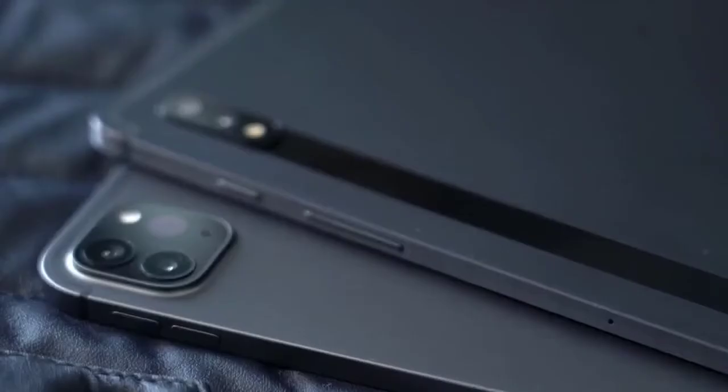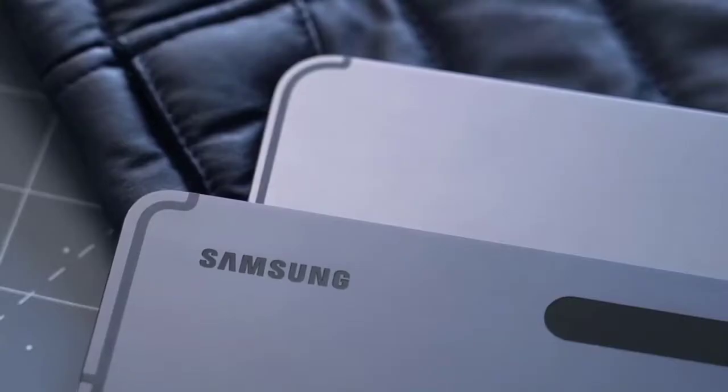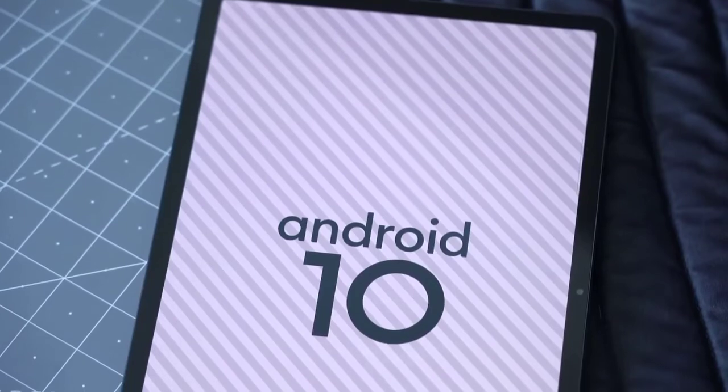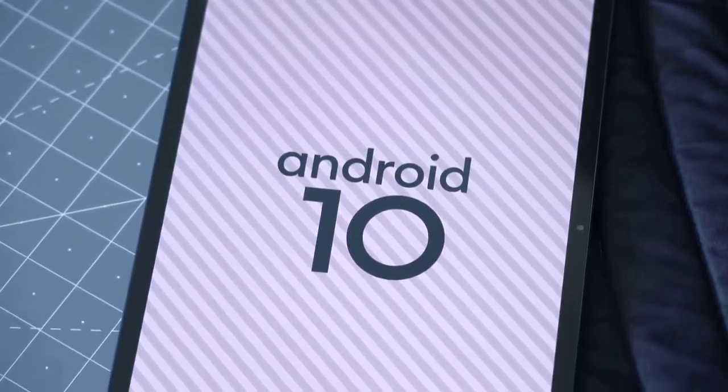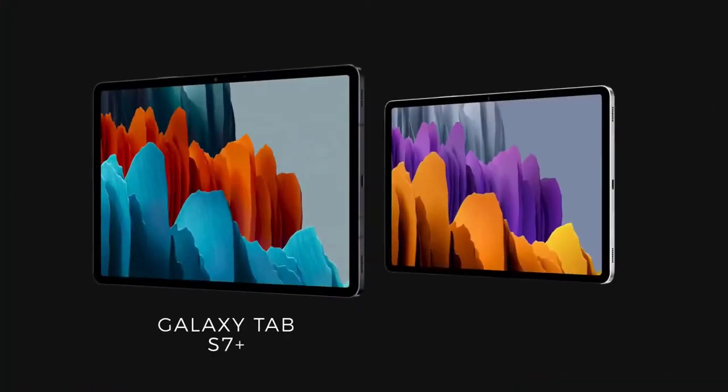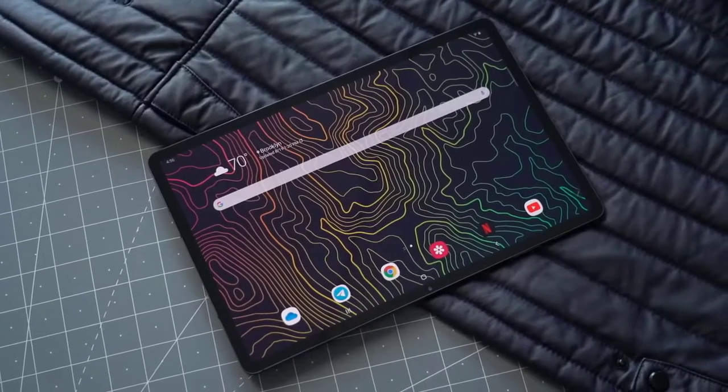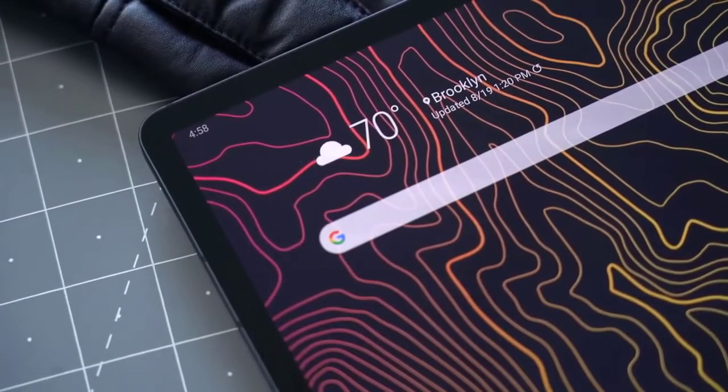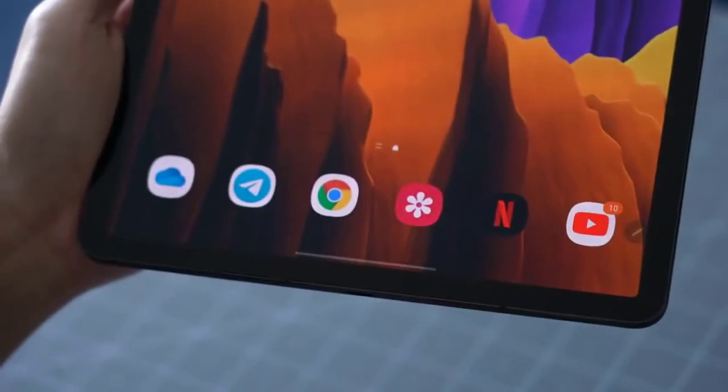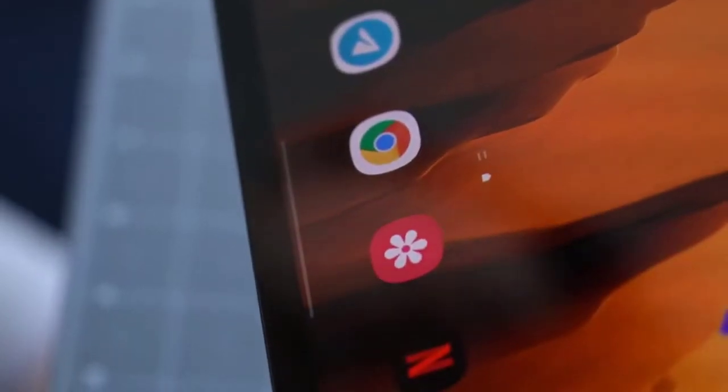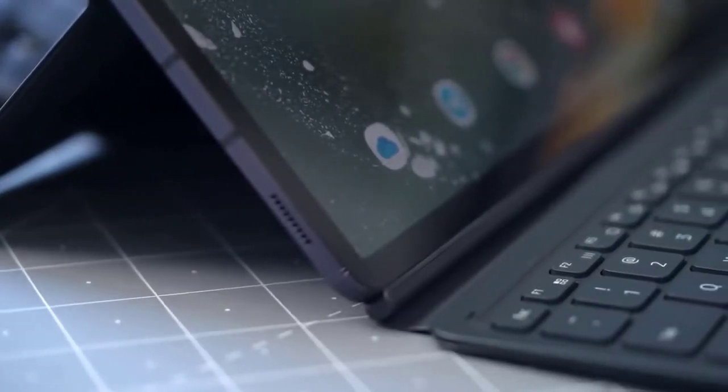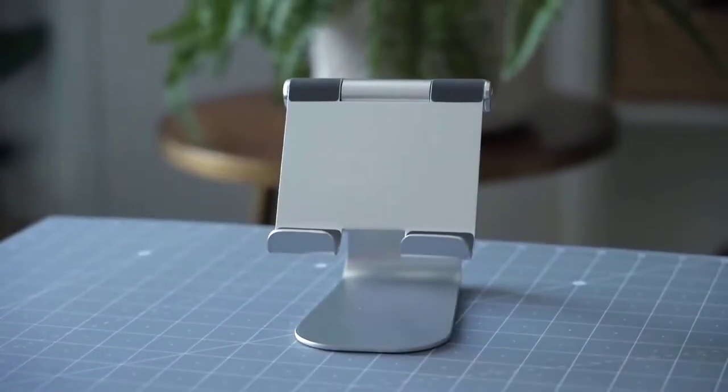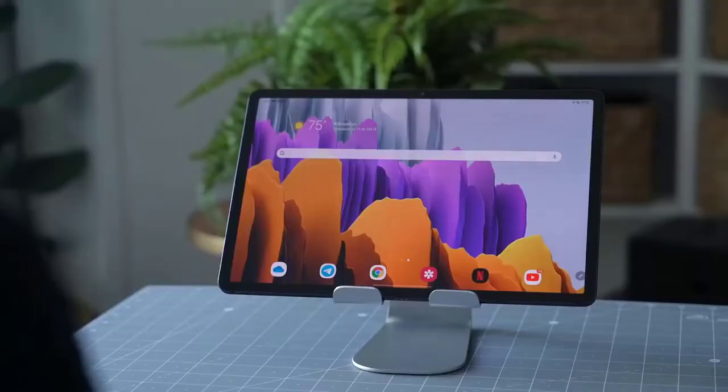Unlike last year when it launched the Galaxy Tab S6 and its watered-down version in the form of the Galaxy Tab S6 Lite, Samsung has simply launched two different models of its new tablet, the Galaxy Tab S7 and Galaxy Tab S7 Plus. For all intents and purposes, the Galaxy Tab S7 is the Lite variant, even though it doesn't carry that branding. Look no further than the fact that it has an LCD display. What we and many customers are more interested in is the Galaxy Tab S7 Plus, the true flagship tablet, and perhaps the only contender for the title of the best Android tablet of 2020.